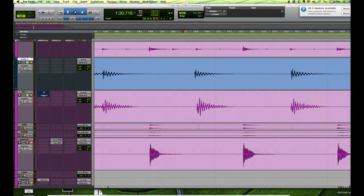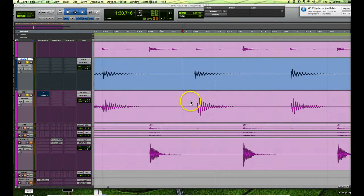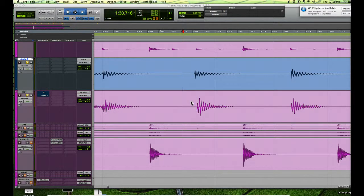I'm editing some drums here and I want to show you a little shortcut for lining up any transient, but in this case it's a drum transient.